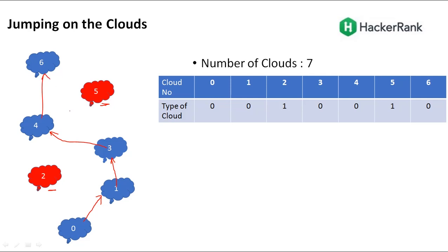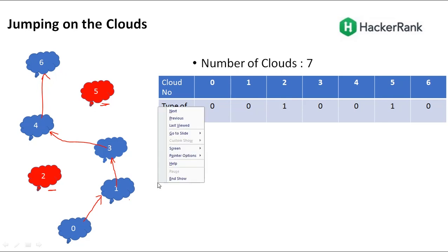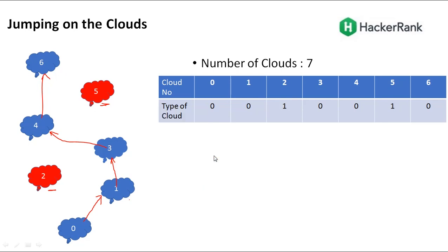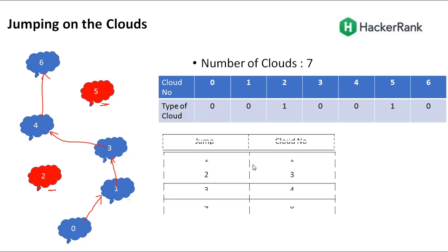After my first jump, you'll be at cloud number 1. After second jump, you'll be at 3. Then third jump at 4. And fourth jump at 6. That has been demonstrated through the table here.